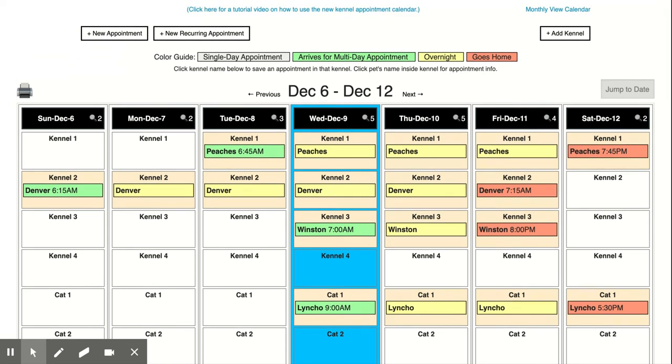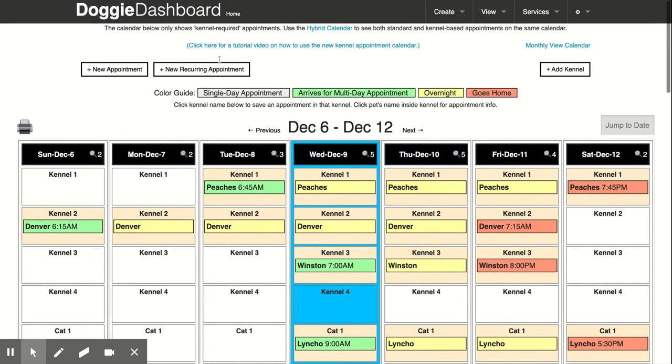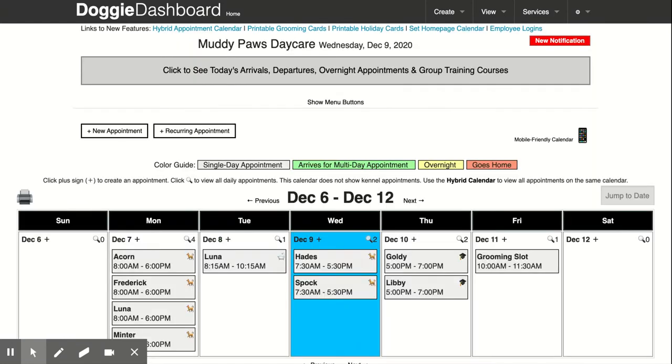So if I want to see both my home page appointments and my kennel appointments I have to go back and forth. Well the newest feature called hybrid calendar is actually going to fix all that and it will have all of your appointments on the same calendar.